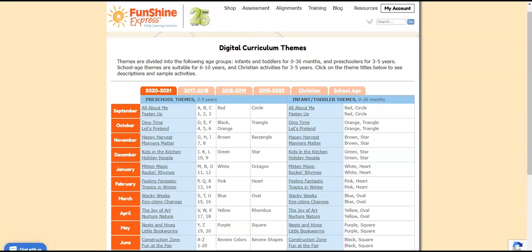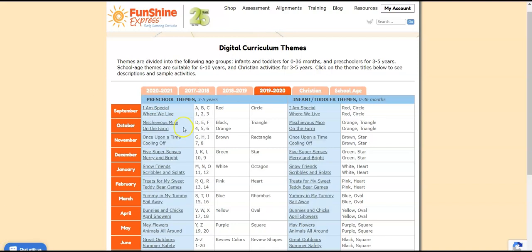Let's click another year now. The October themes for 2019 are Mischievous Mice and On the Farm. These themes introduce the same content as the ones in the current year. You can preview a theme by clicking its title.